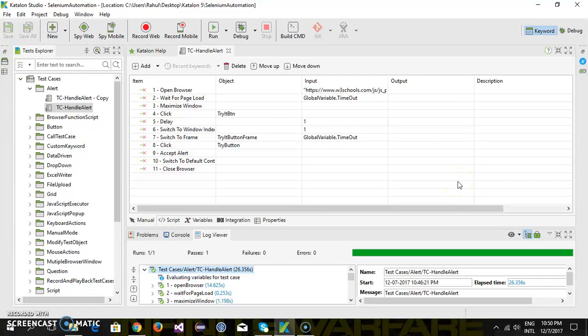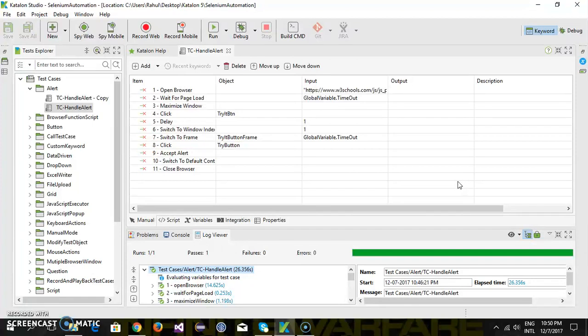Hello everyone. In this video, I'm going to discuss the headless browser with the latest version of Katalon Studio. You can launch your script inside the headless version of Chrome.